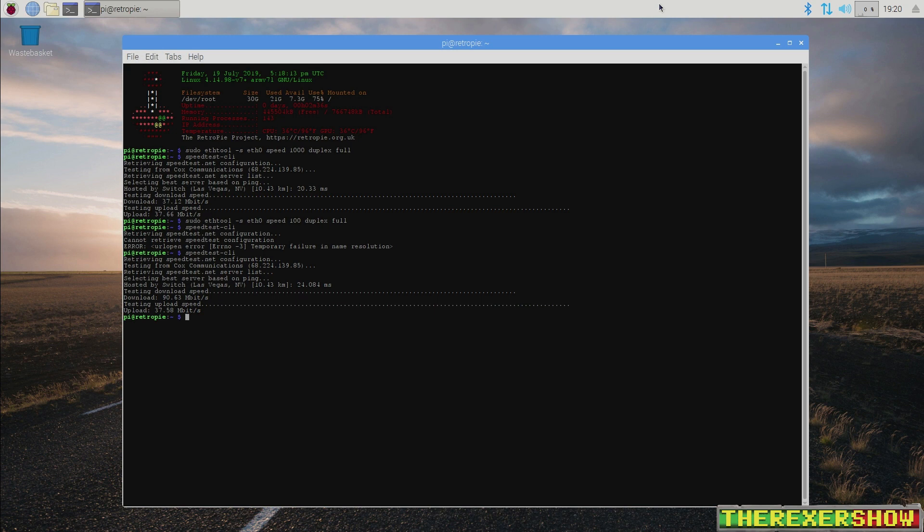Now, why this is important to me is because if you watch my channel, I like to do net play on the Raspberry Pi. And obviously the faster speeds, the better connection, the better connection your peer is going to get. So I really wanted to get these speeds up. And that was one of the reasons actually I bought a Pi 4.